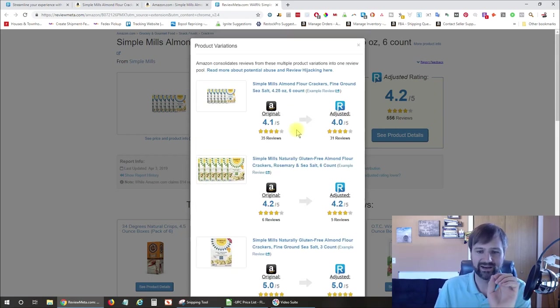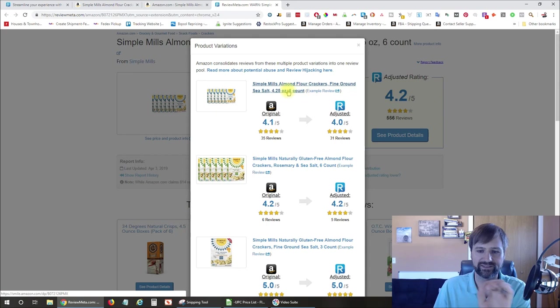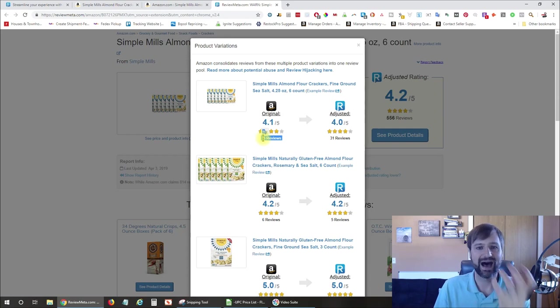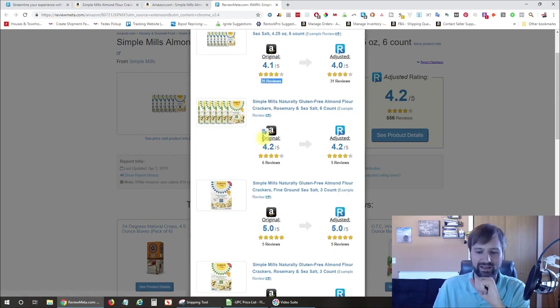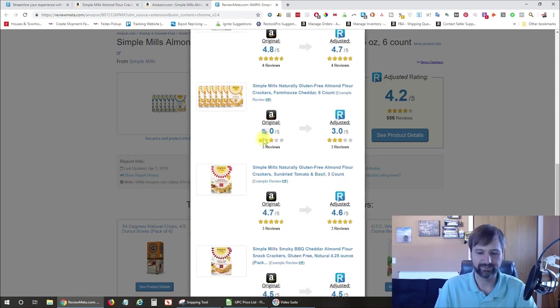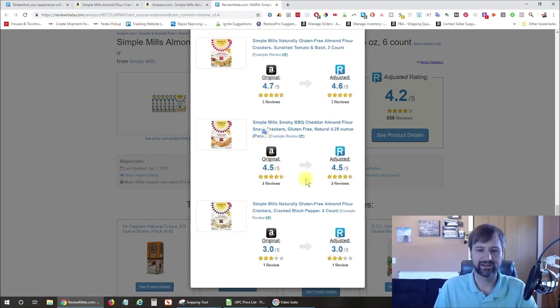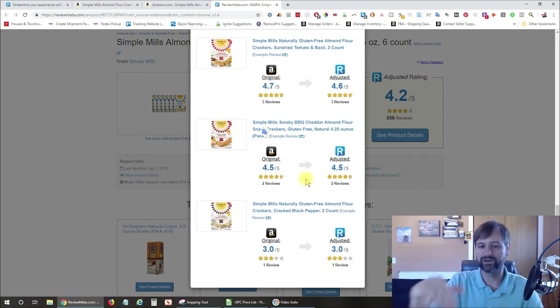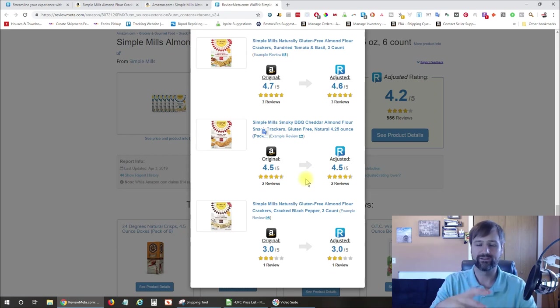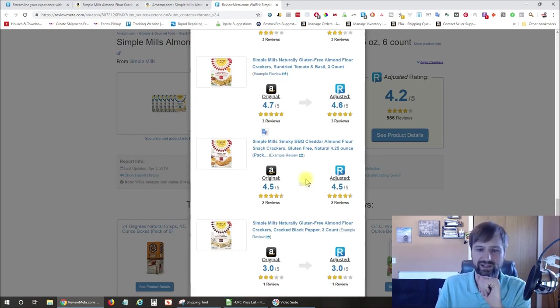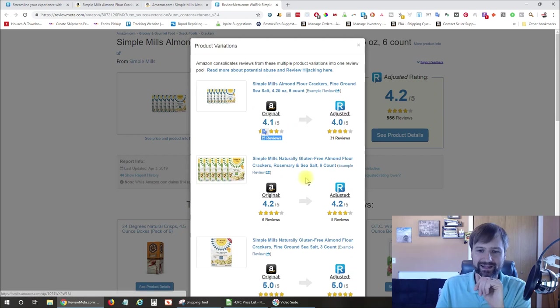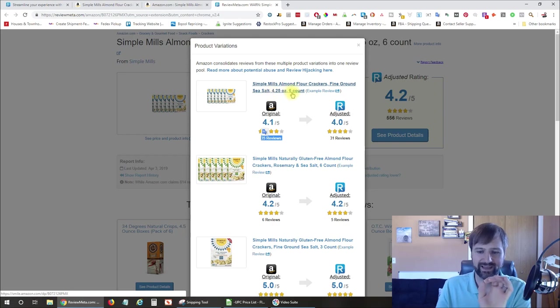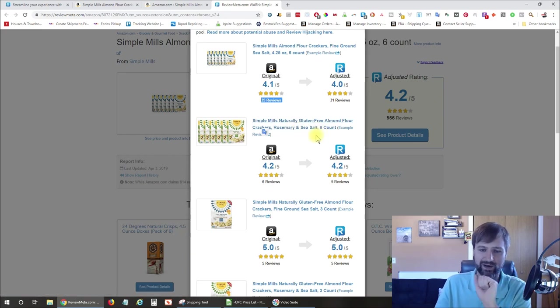So you can see here that the very first one, Simple Mills Almond Flour Crackers Fine Grounds Sea Salt Six Count, actually has 35 reviews. So that is the highest review count that it is finding. And as I scroll down here, you can see it has all of the other variation listings that have reviews. If they don't have reviews at all, they're not going to show up here. So this is only going to show the variation versions that do have reviews.